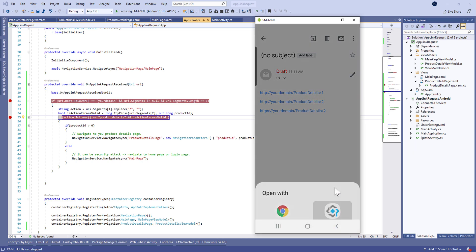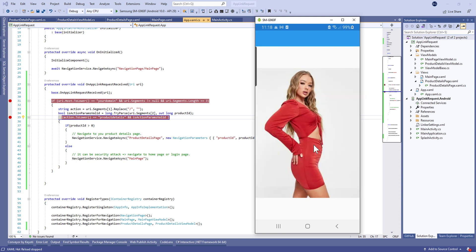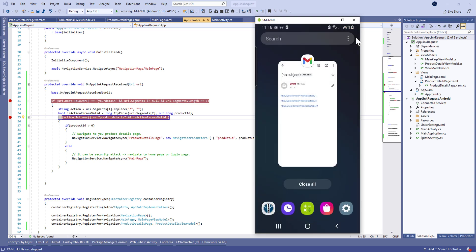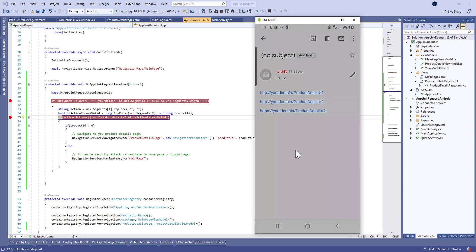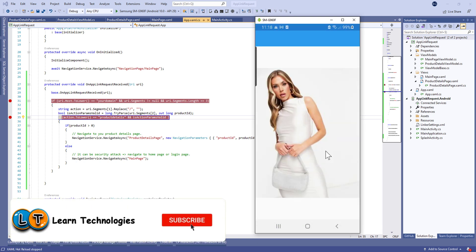Hello guys, in this new tutorial of Xamarin Forms, today I'm going to show you how to open your application from a link received in an email or somewhere on the internet. Before that, don't forget to subscribe to our channel and ring the bell for more videos.